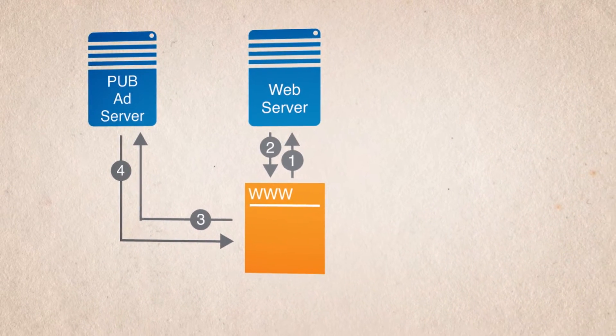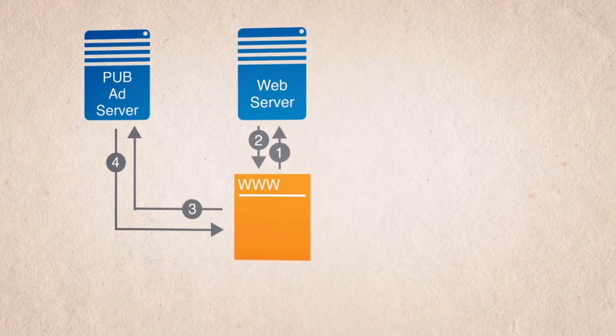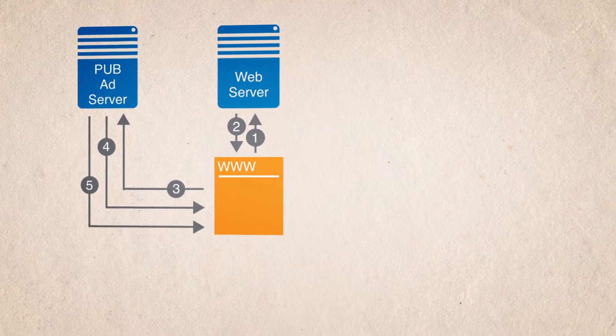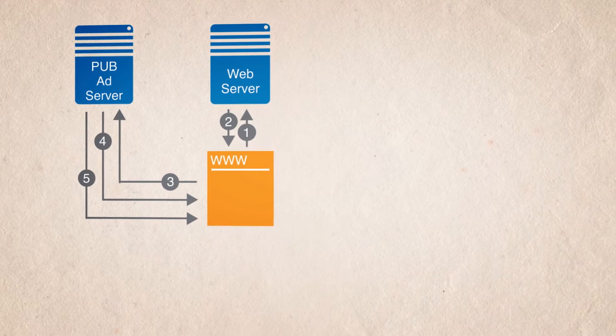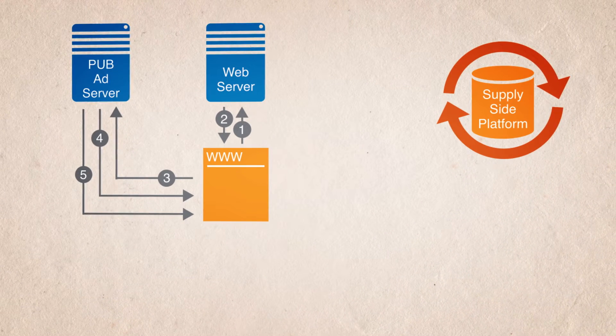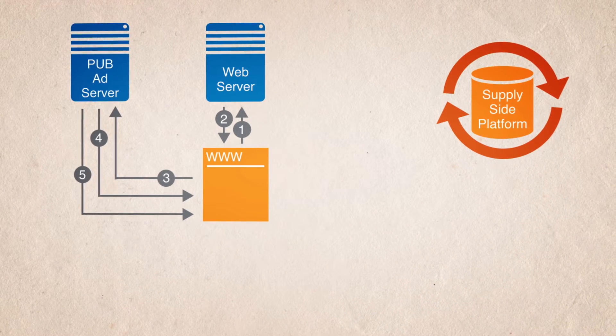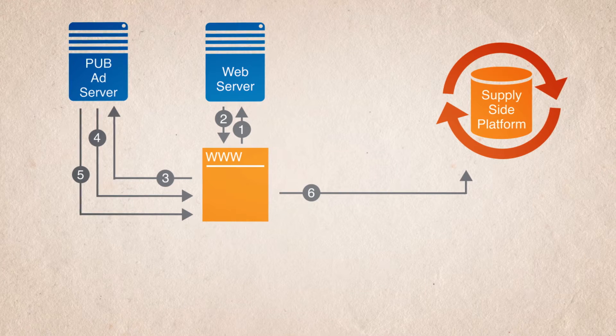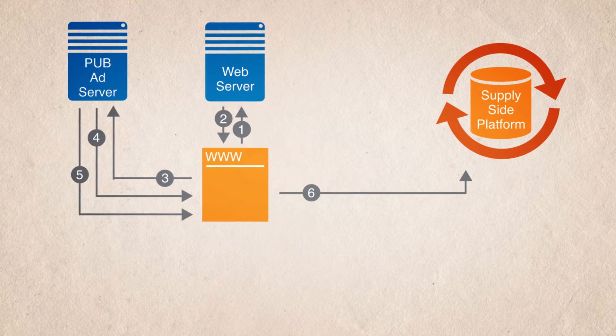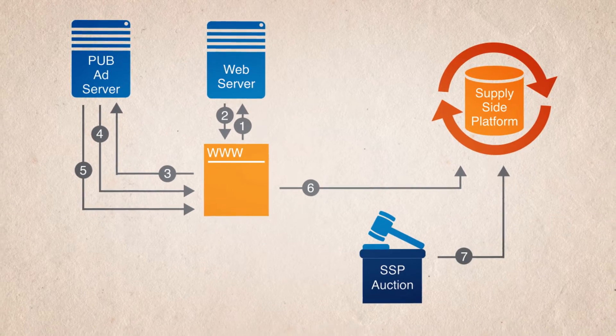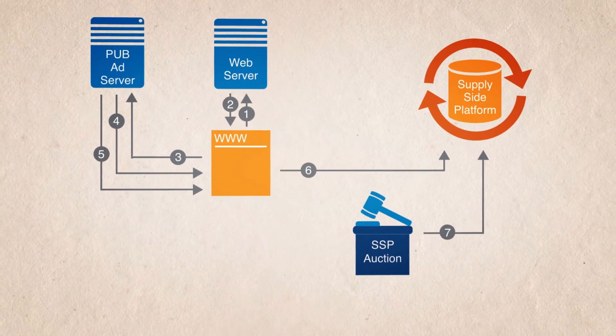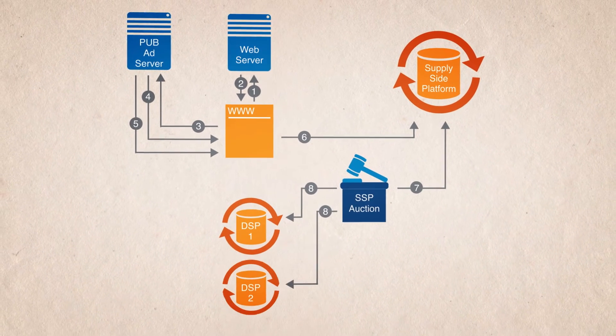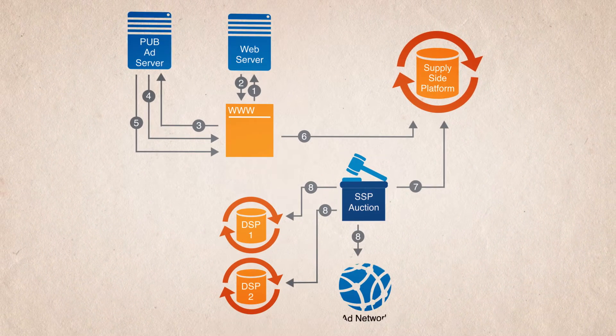But more likely, the publisher's ad server returns some code that points to what is called a supply-side platform, or SSP. The browser now calls the SSP, which then starts what is called an auction on its own side, reaching out to and requesting bids from a number of demand sources.